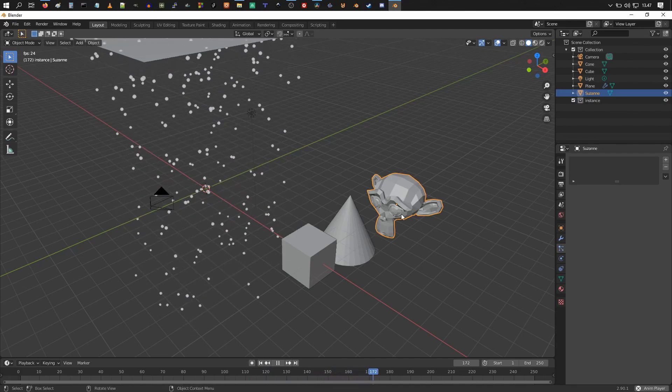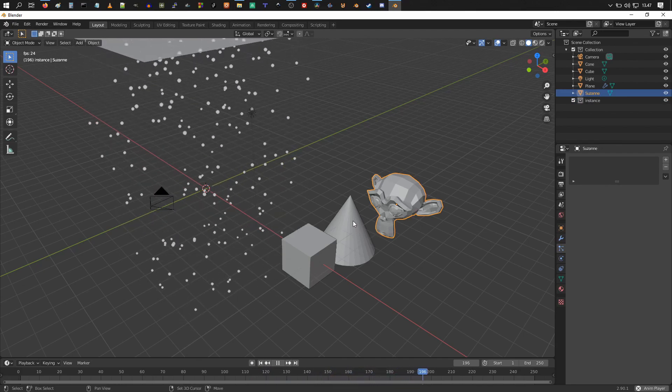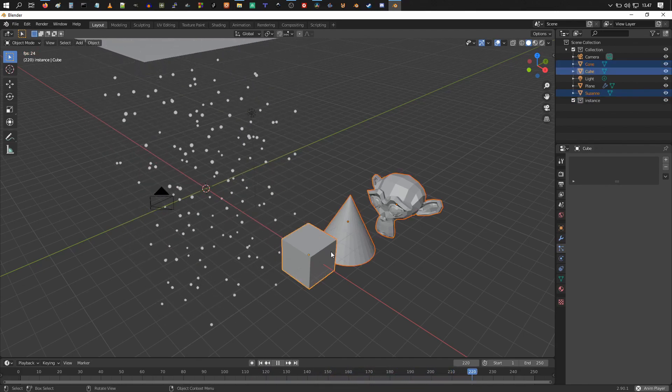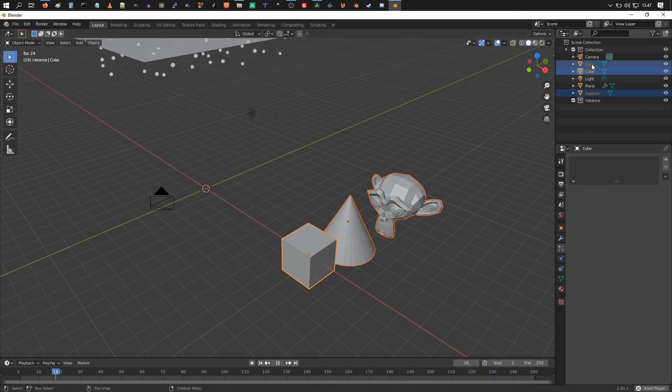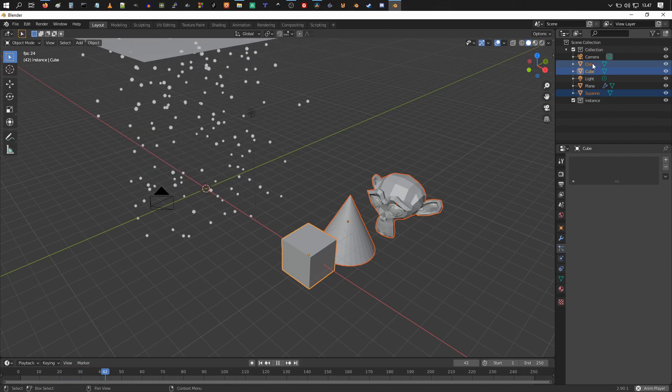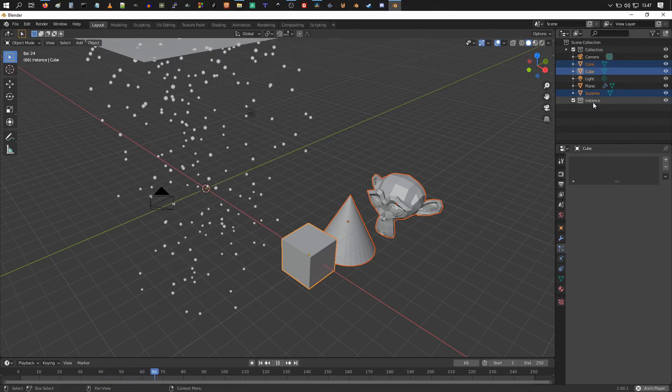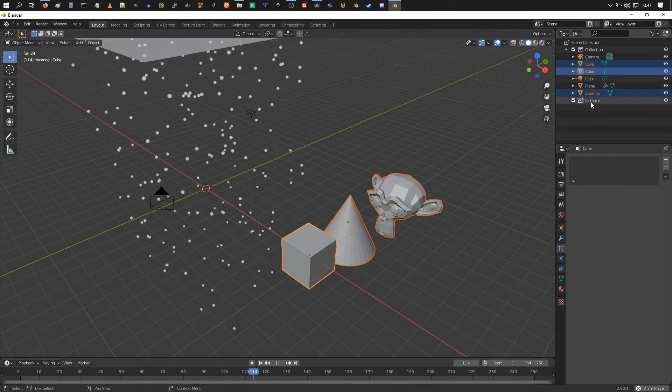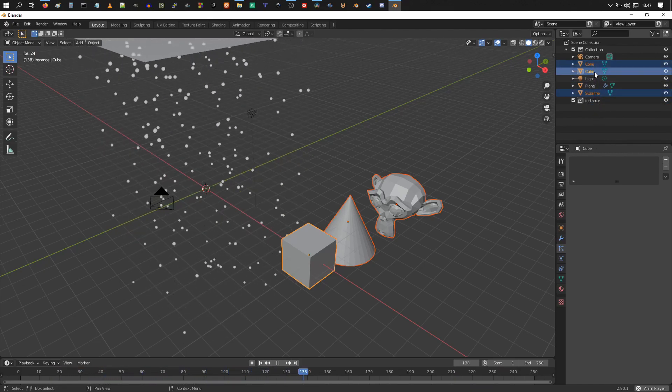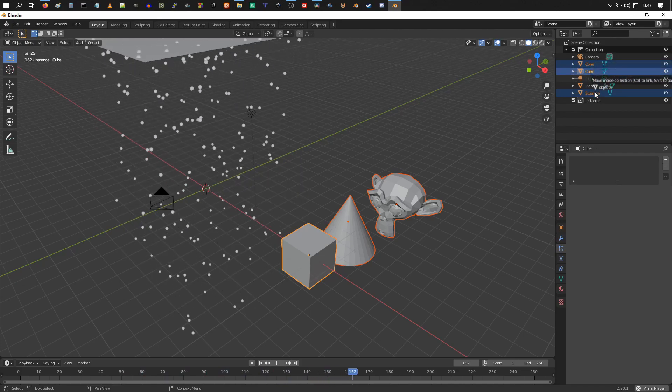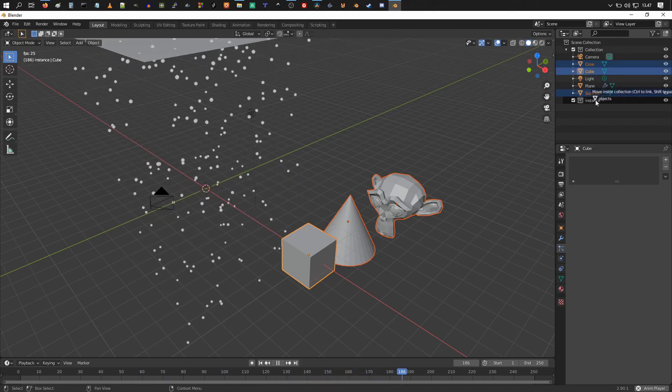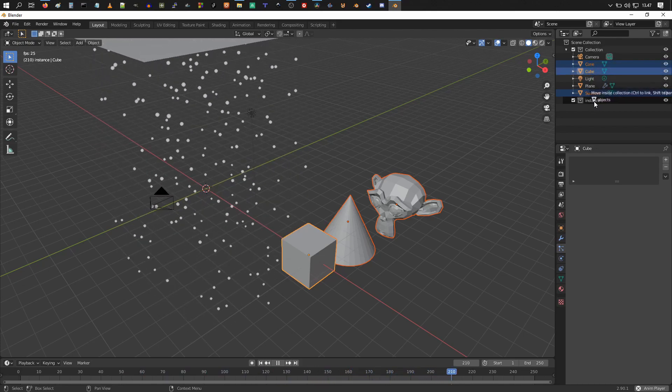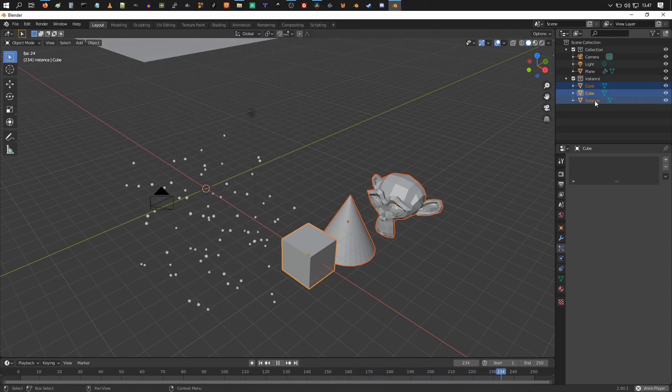All right, and we lost our selection there, so I'm just going to reselect. Hold down shift and select all these three, and we want these to be underneath the instance collection, so I'm going to drag and drop them on the name of the collection. So instance, they're now within the instance collection.